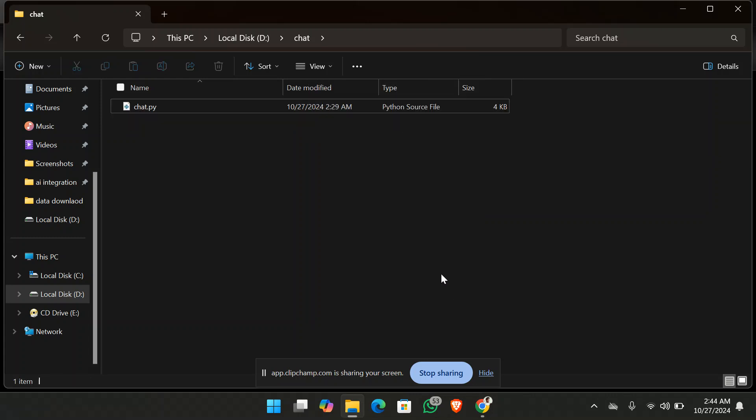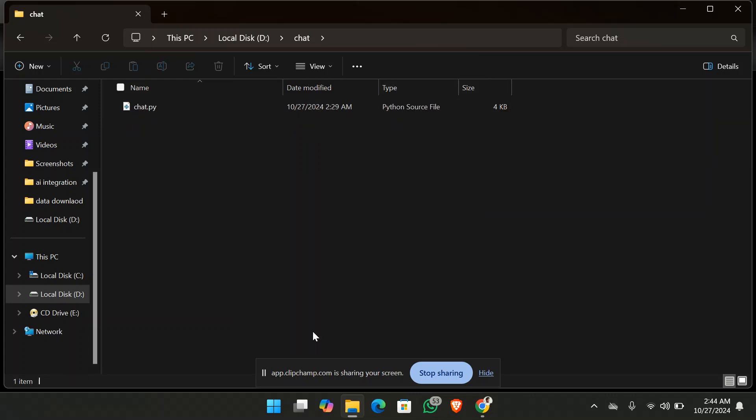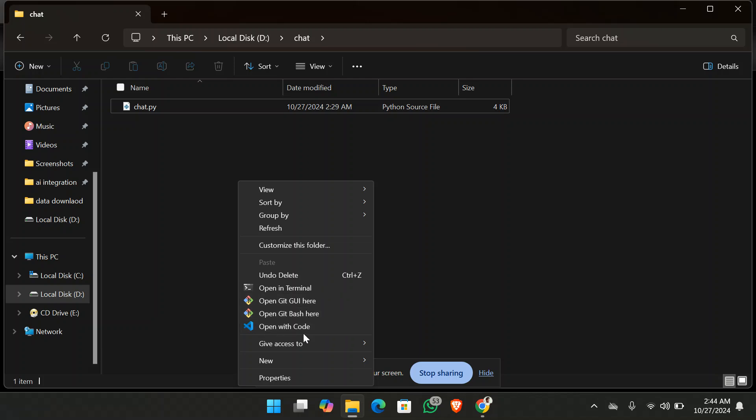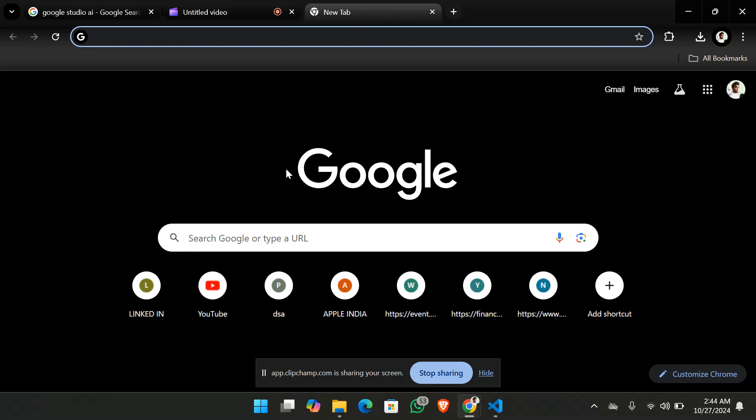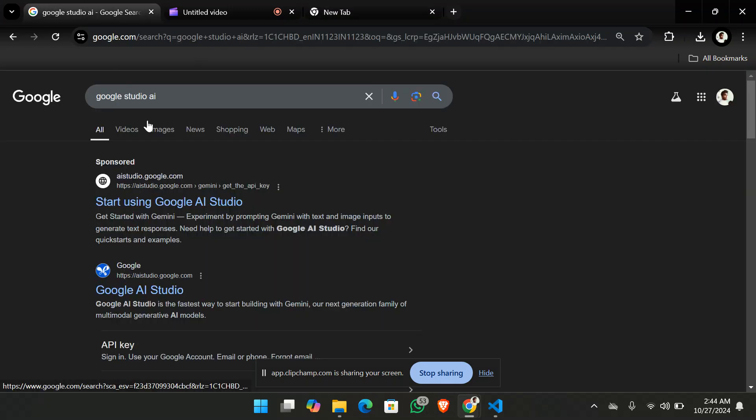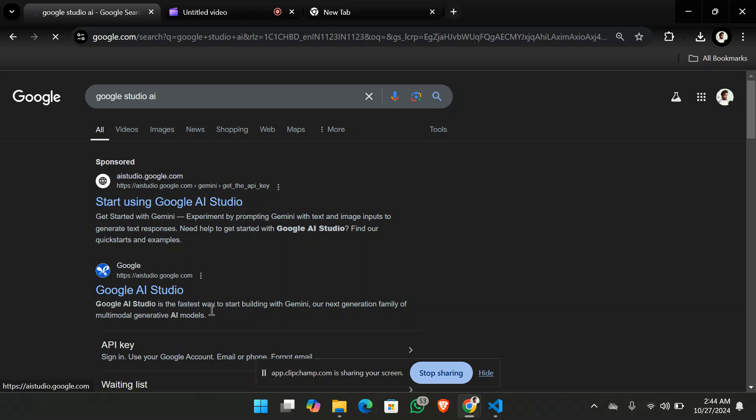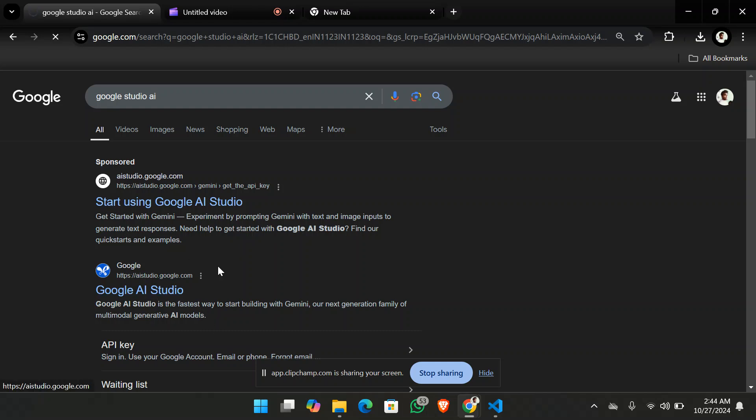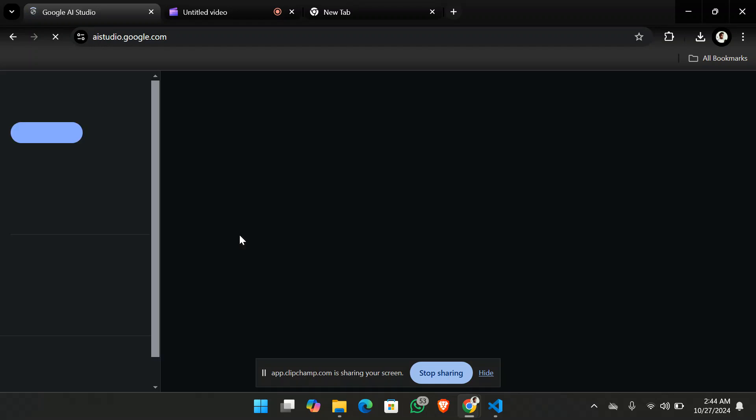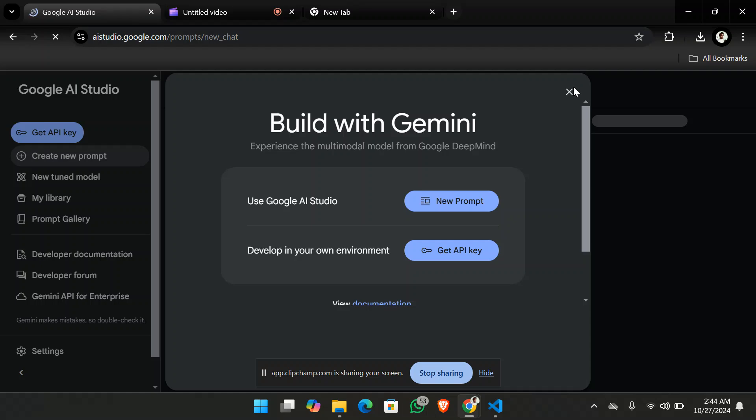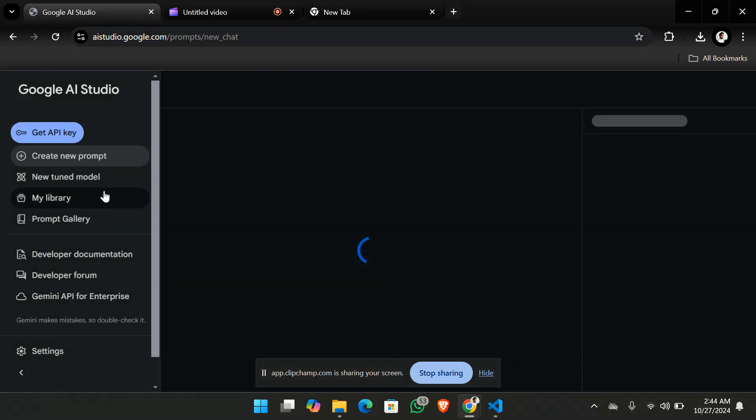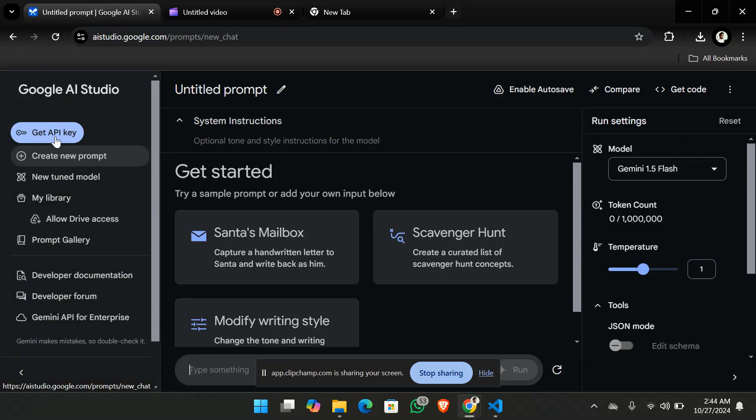So let's just open the project and before that you will be needing an API key. In order to get the API key you need to go to the Google AI studio and from there you have to generate your Google API key that's going to be specifically for the Gemini API key.